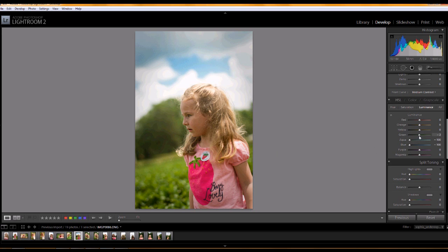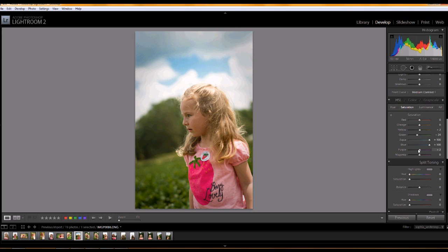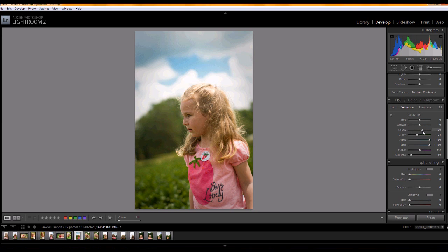And the other thing I wanted to do was just turn the grass down just a little bit to make her kind of stand forward of it just a touch. Might even just pull the saturation down there just a tad bit. And then also the magenta in her shirt is a little bit loud so I turn that down just a touch. And because we've got the blue going on, I push a little bit of yellow into it.